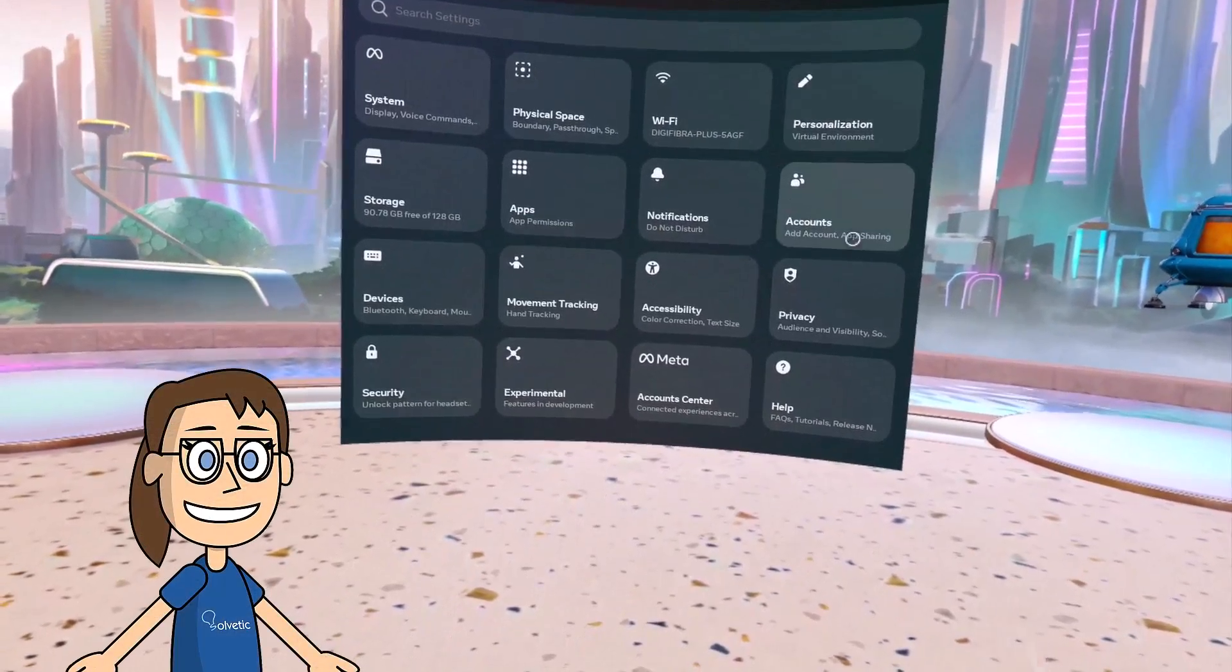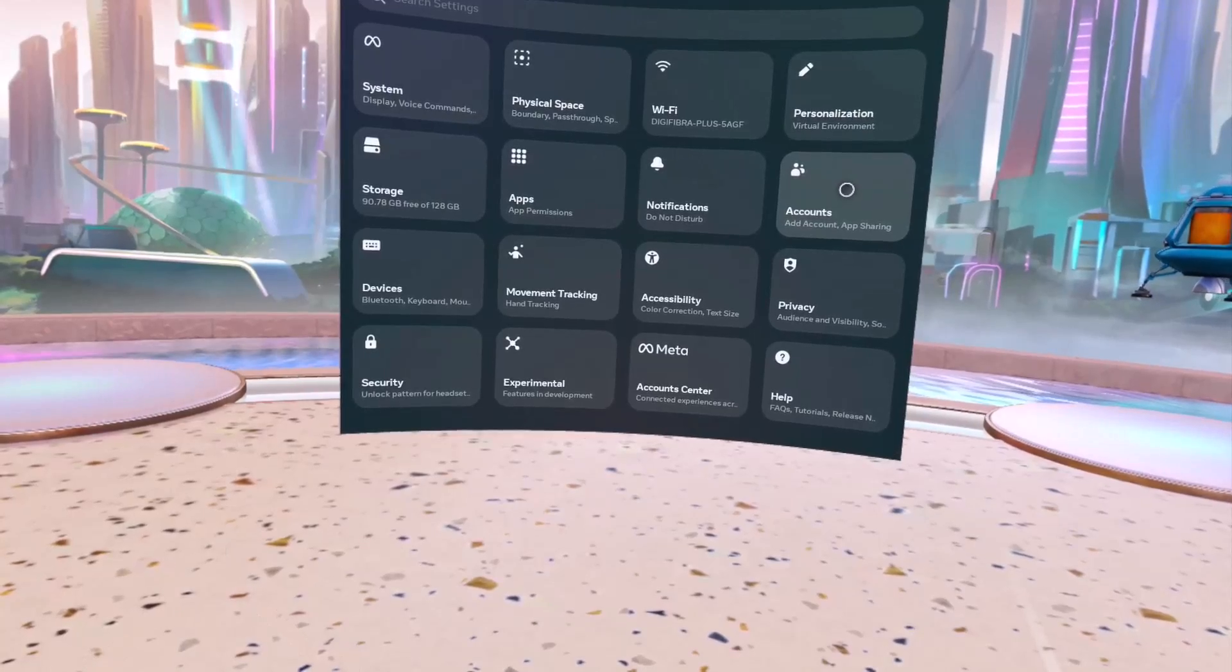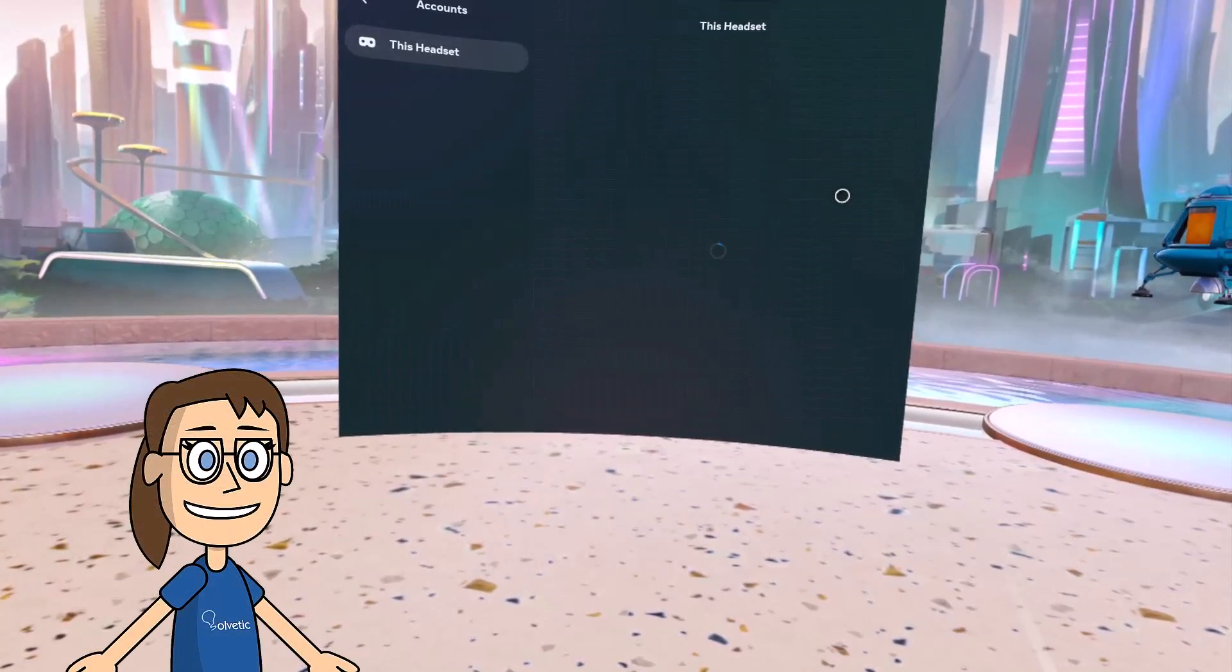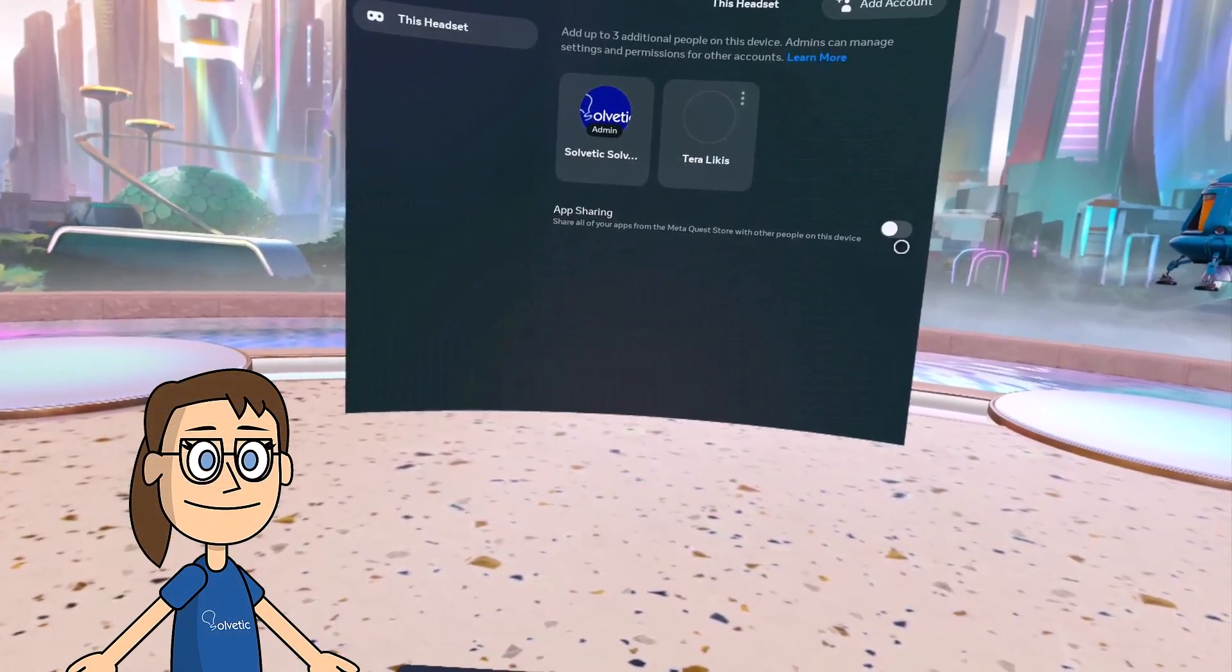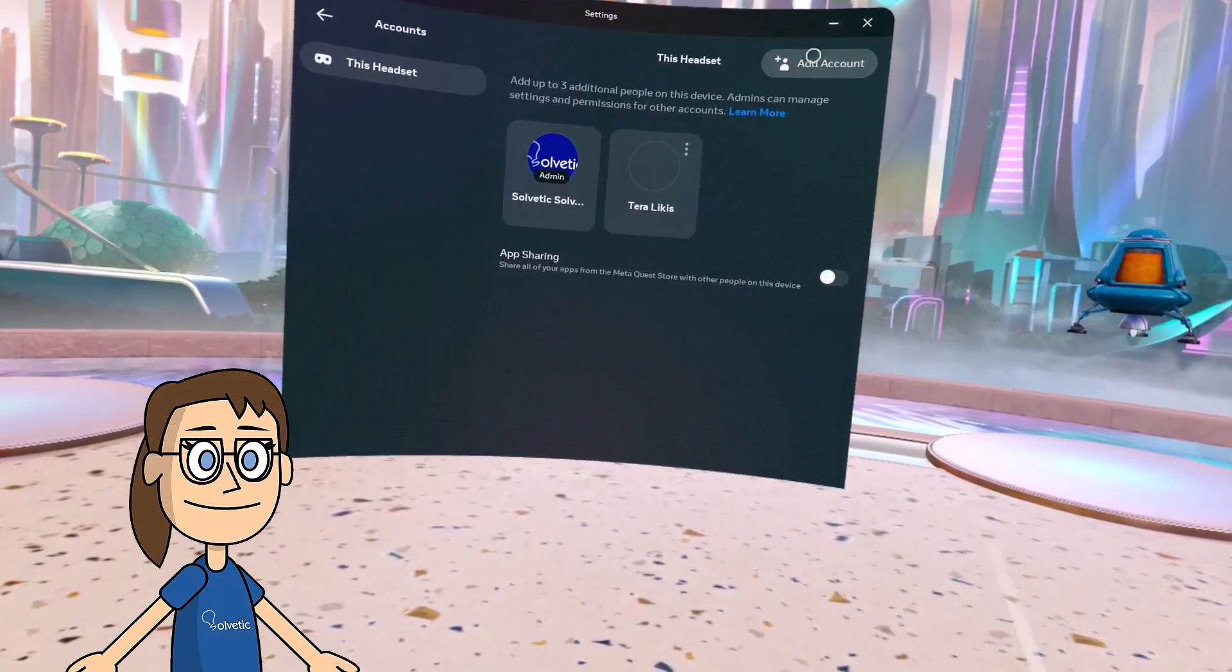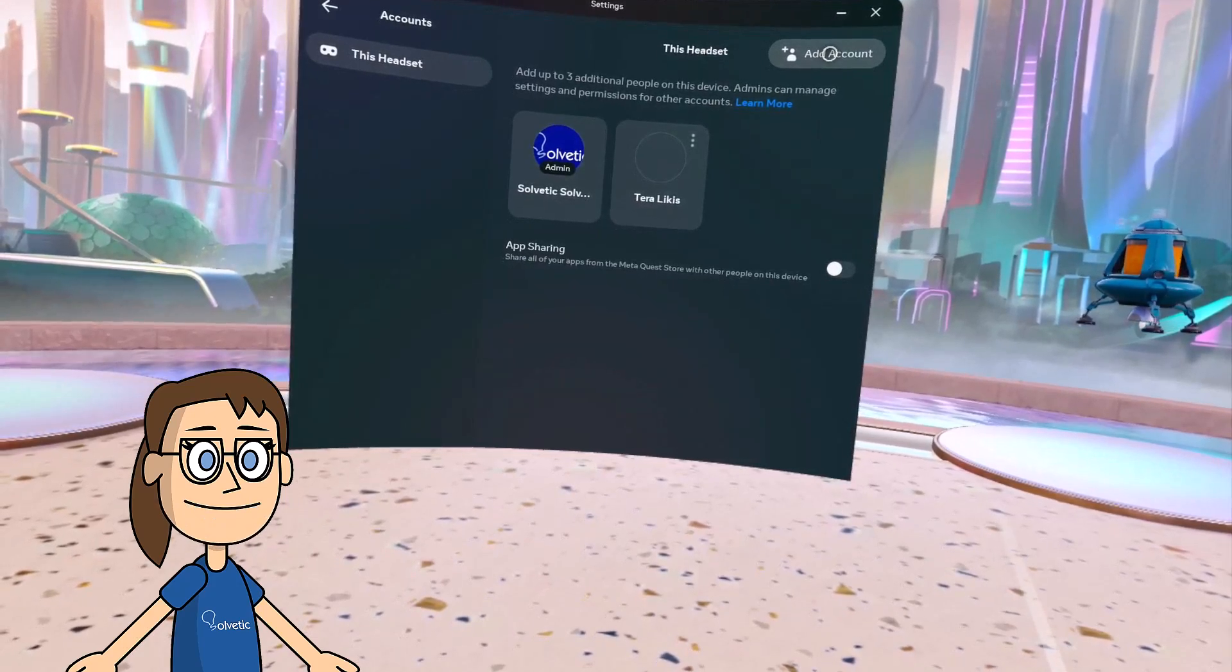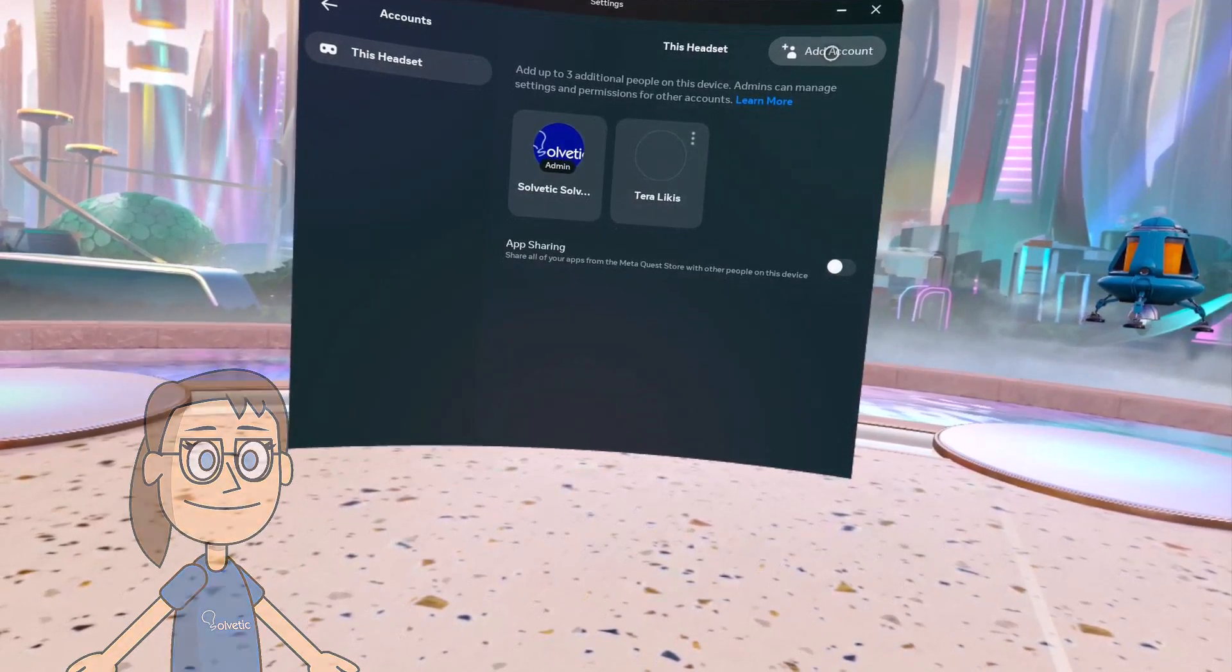After that we are going to enter the accounts option. The added accounts will appear in this panel with a maximum of three added accounts. To add a new one, click on add account.